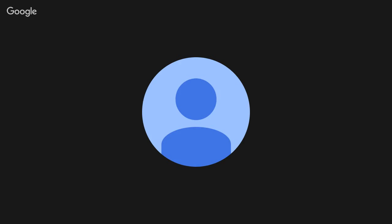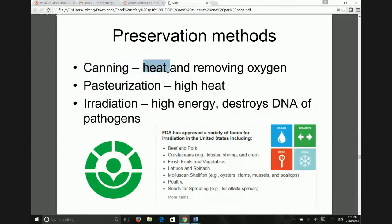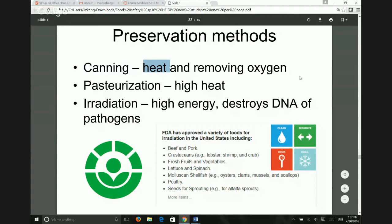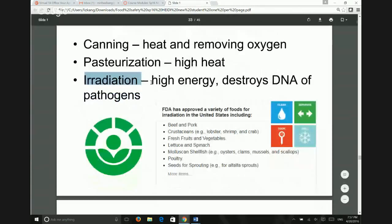For canning, we remove oxygen from the container. We heat first to kill everything inside and then remove the oxygen so food can be preserved for a longer period. Pasteurization uses high heat to kill pathogens. Irradiation destroys part of the DNA of pathogens so they are essentially dead — we use this on a lot of fruits and vegetables to increase shelf life.